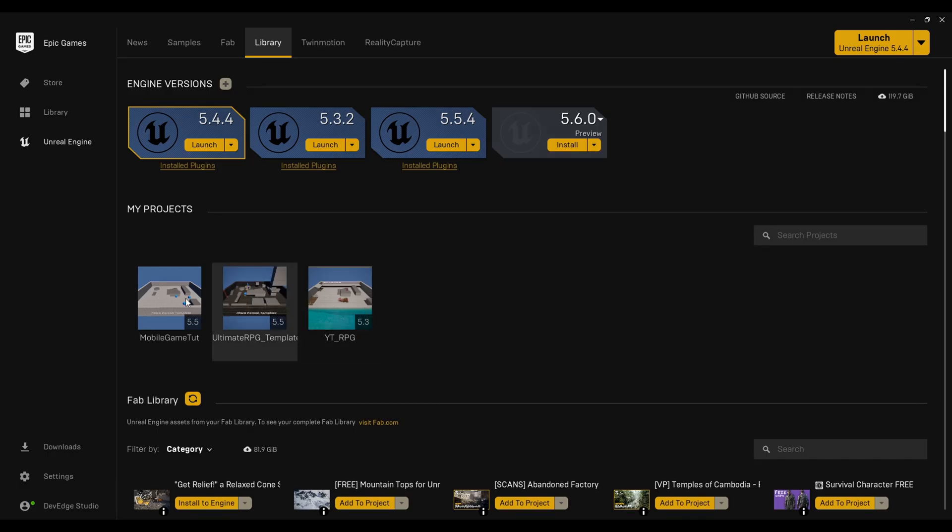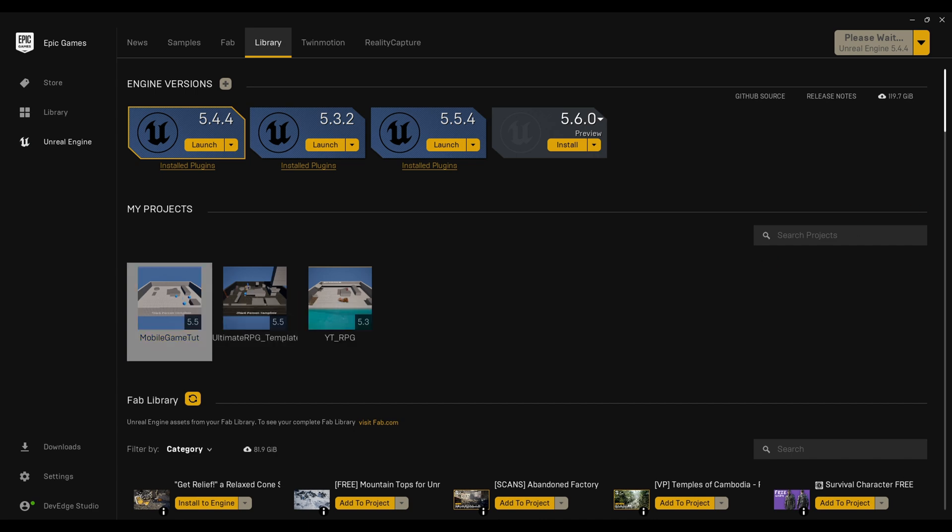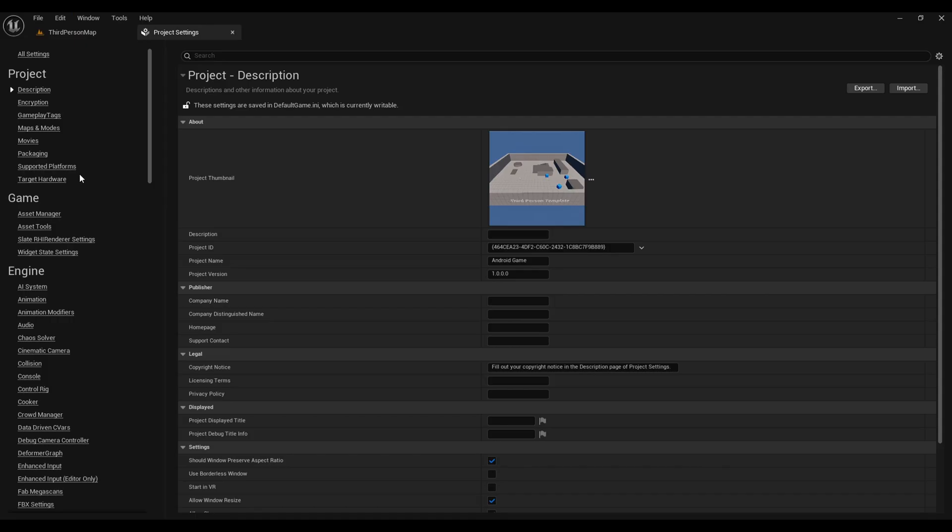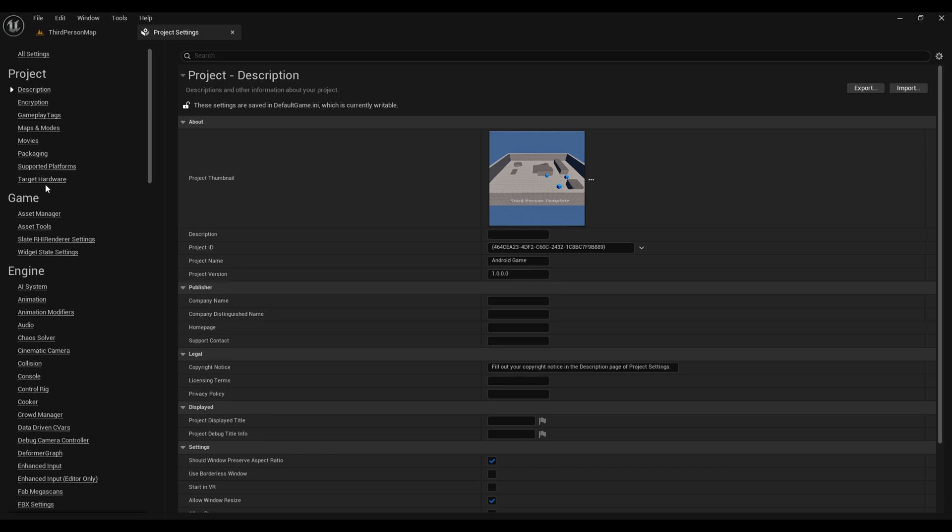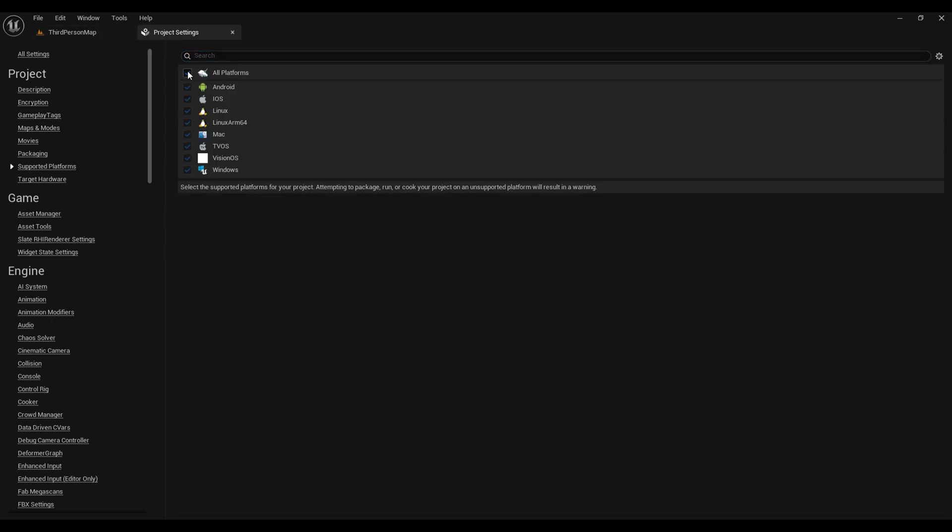Once it will be done, that means we have everything installed. Now we need to set this up inside our Unreal Engine. For that, open any of your project in 5.54. First thing first, make sure that in your project settings under targeted hardware, change the optimization project setting to mobile and scalable. This is because the build is for mobile and we want it to be optimized. Then go to the supported platform and here uncheck everything except the Android and Windows.